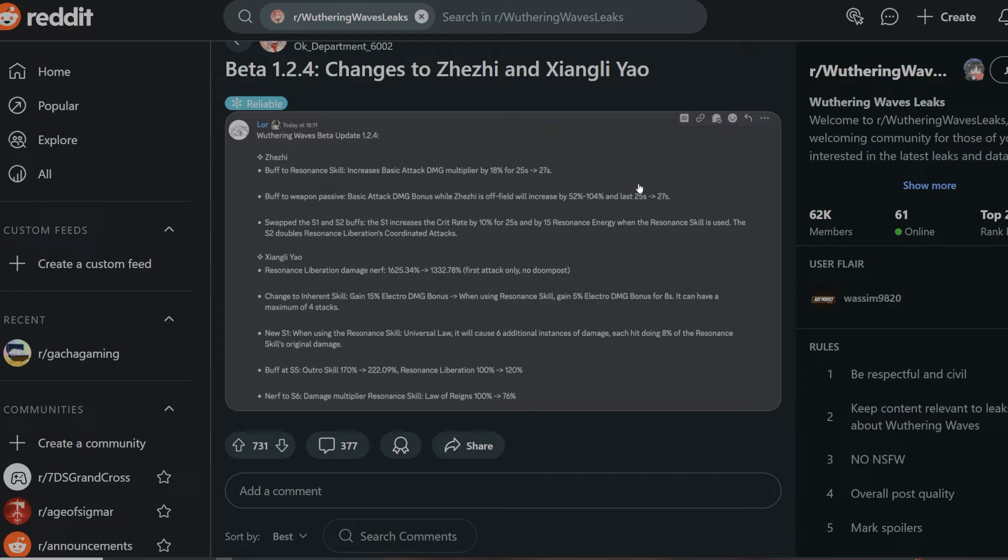Buff to weapon passive: basic attack damage bonus while GG is off-field will increase 52% to 104%. The percentage didn't change, it's just how many times it's going to be lasting. Instead of 25 it's going to be lasting 27 seconds, which is not bad. The extra two seconds there.